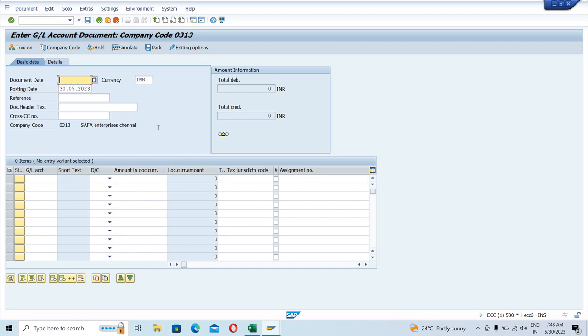So this is basically the FB50 screen. Once you double-click on the T-code, you would land up to this page.